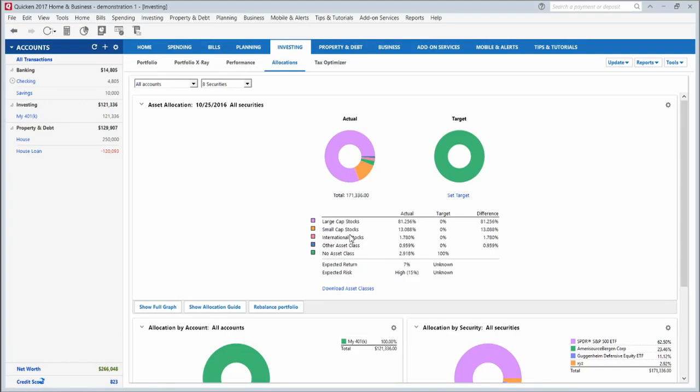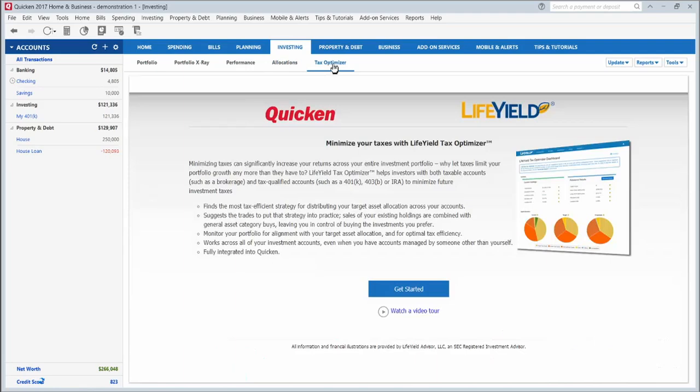This tax optimizer tab will give you tips on how to more efficiently invest and come up with strategies for how to allocate the different assets in your investment account. So this is another great tool if you're an investor.